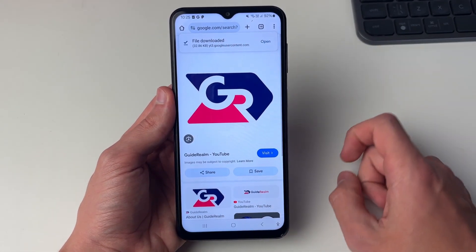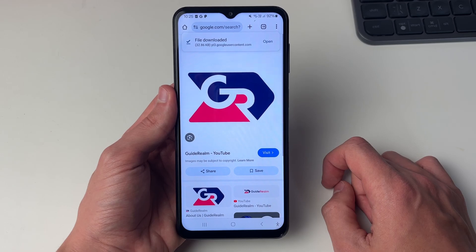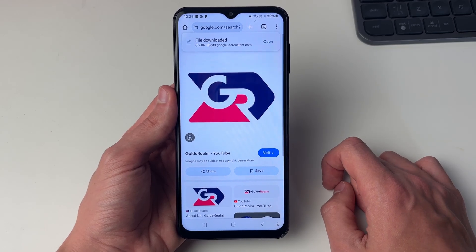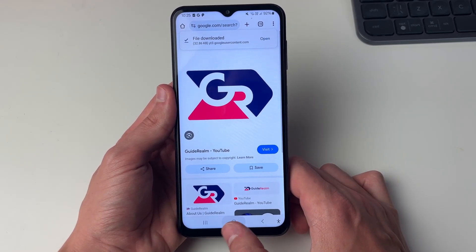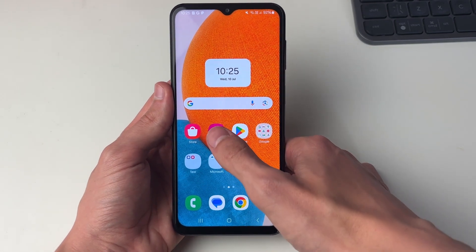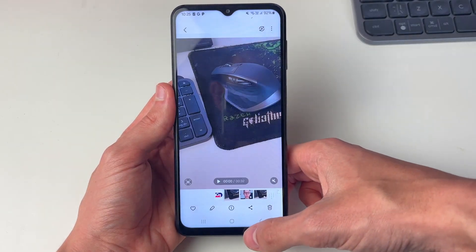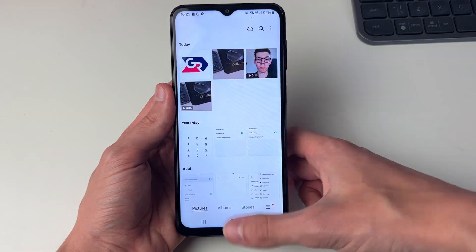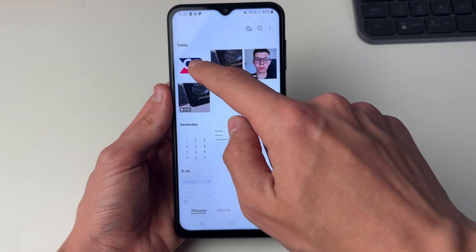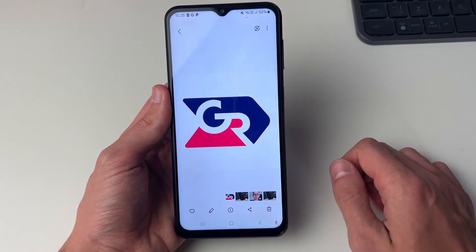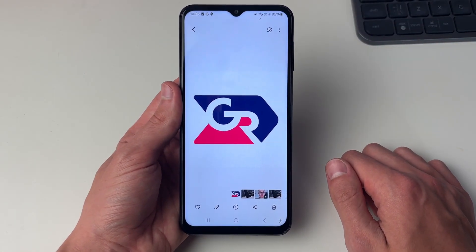Then it'll say downloading file and then file downloaded. Now if I close out of the web browser and open up the gallery, it should be in there. And as you can see, there it is — I can click on it and go and see it and use it.